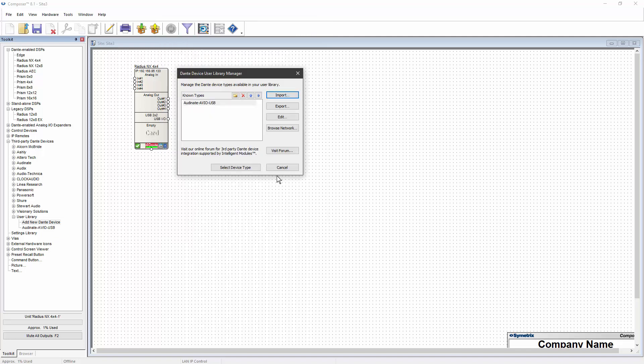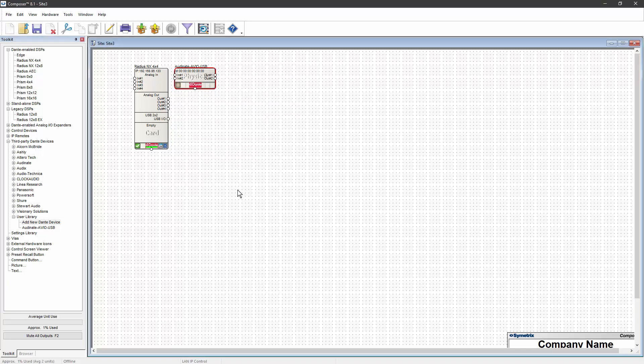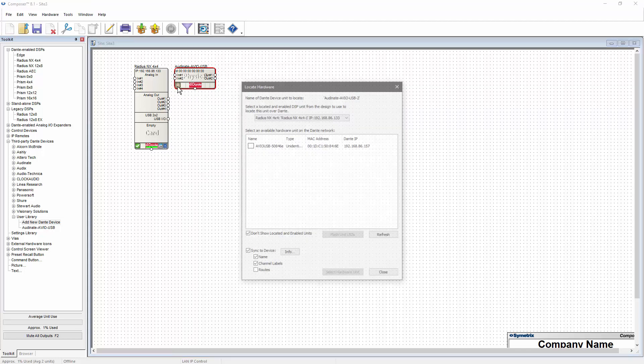You'll now see that device listed in the User Library Manager dialog as well as the User Library Toolkit. By clicking on Select Device Type, that device will be added to your site file and is ready to be located.